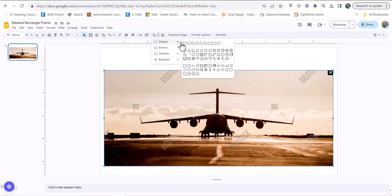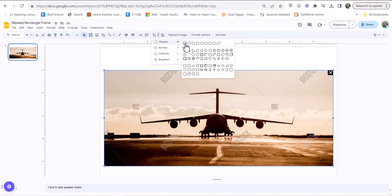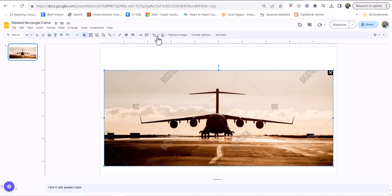So since we're focusing on rectangles, I am going to choose a rectangle. It looks like nothing happened, but when I clicked that, it actually put a rectangle over on top of this plain image, and that is the mask.